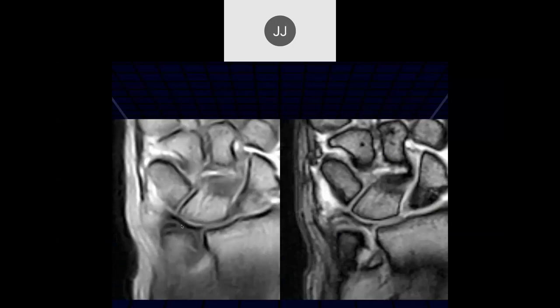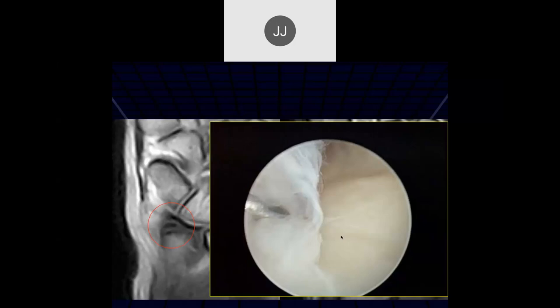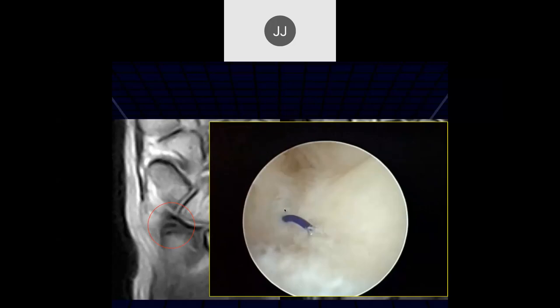Here we can see an oblique tear of the periphery of the triangular fibrocartilage. This patient was not imaged in the proper position, so we don't see the ulnar styloid. You have to be very concerned when evaluating these cases if they're not positioned properly. We called the tear, and when they went arthroscopically there's the tear — there's the probe going into the tear — and they sutured it in place.